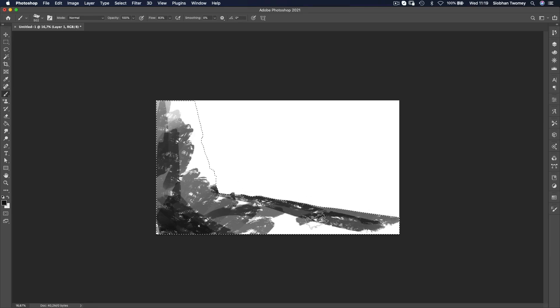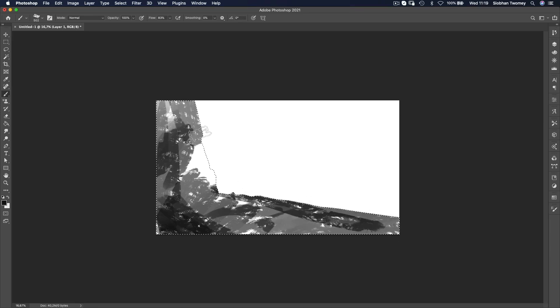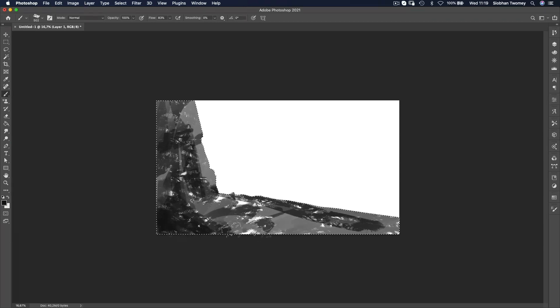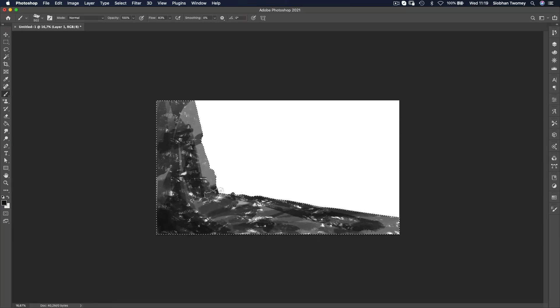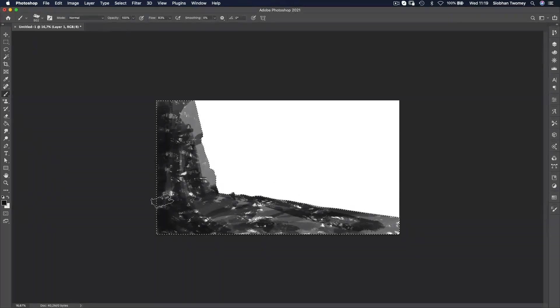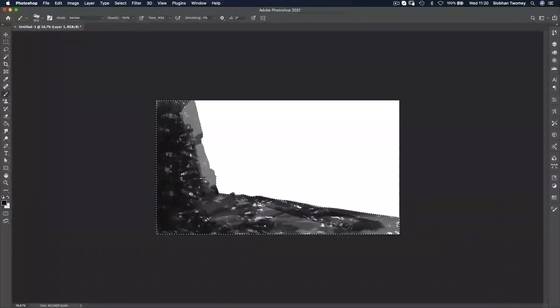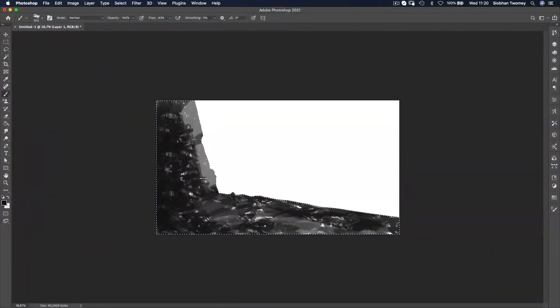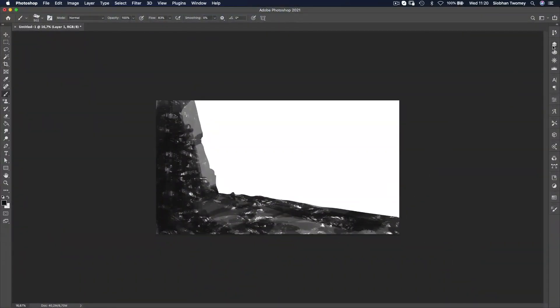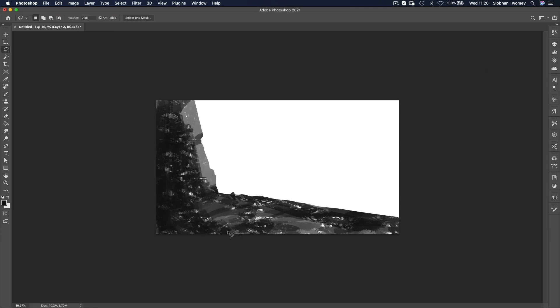The whole idea of using a grayscale or values to start out with is that you don't have to worry about colour and you don't have to worry about choosing colours. What you're focusing on is making sure that your tones are contrasting nicely so that you've got a lot of nice dark tones and a lot of lighter tones throughout the piece.